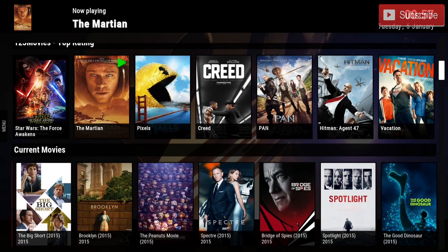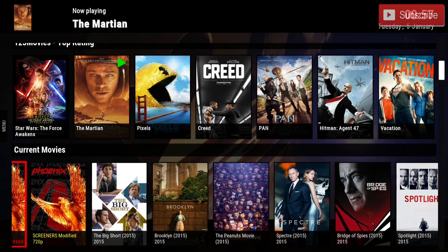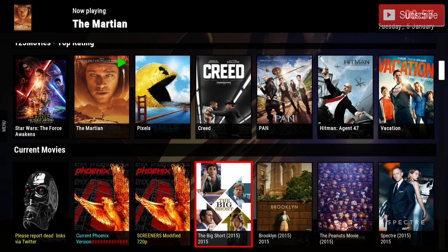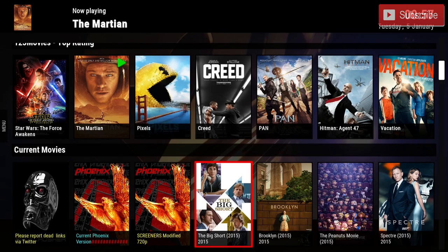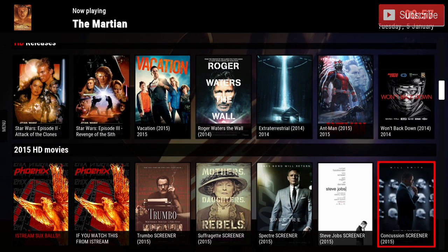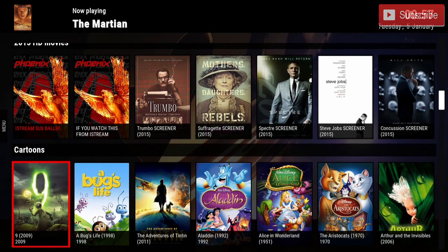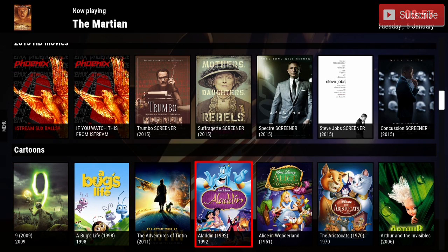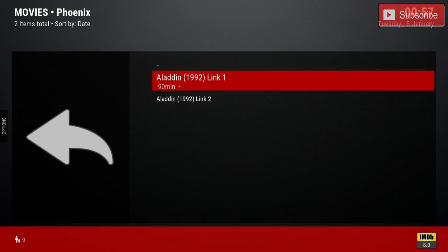If we keep going down we can see the current movies for the year — there are screeners and a whole bunch of other things. If you keep going down you have the HD releases, so they have all the Star Wars movies and any movies available in HD. As you go down further you have the 2015 HD movies, and below that you have cartoons. For example, if you want to watch Aladdin you get to pick a link and it plays directly for you.